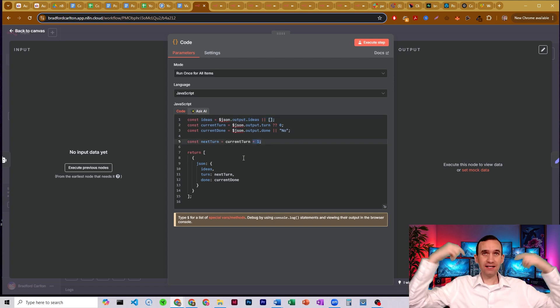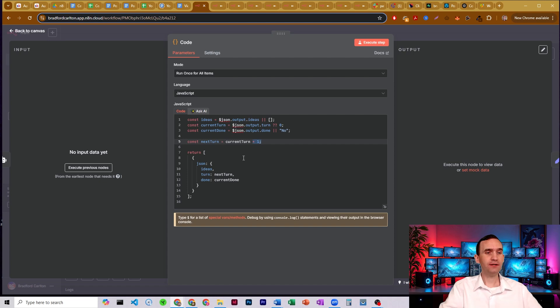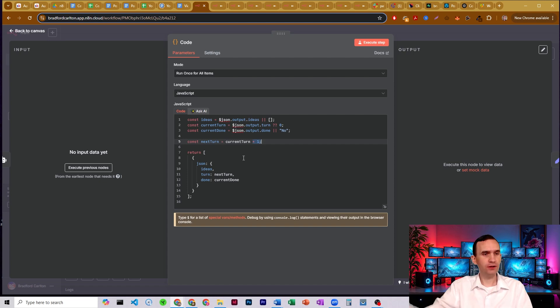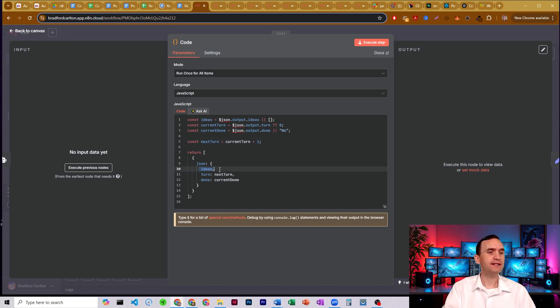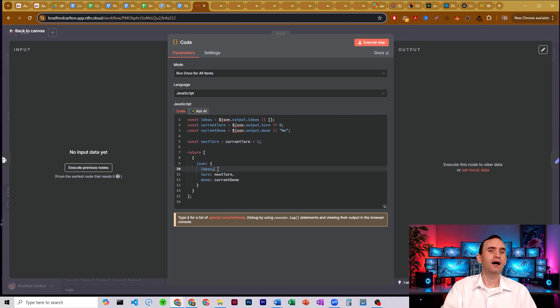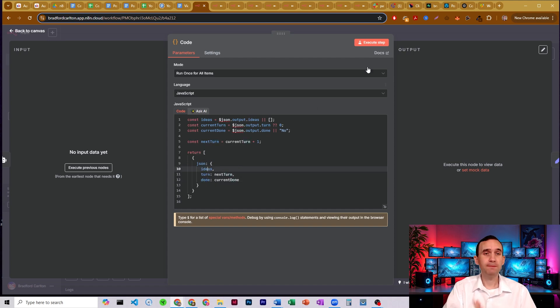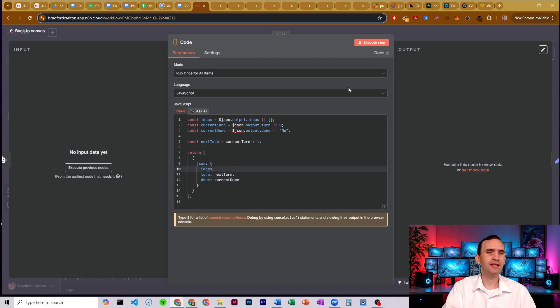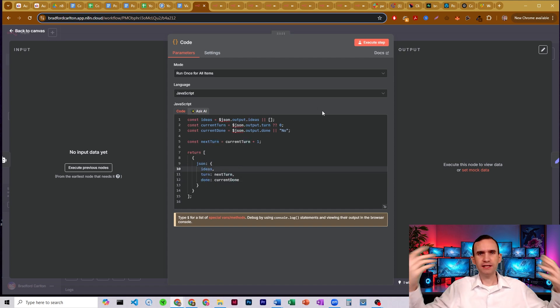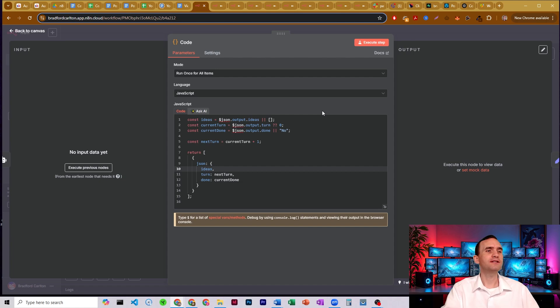Then we'll then pass through all the information with our new number of turns, and whether this is done or not, as well as the ideas that came out of the evaluation agent. So we output a nice JSON, just like this, we have our ideas, our turn, and our done. And again, you can name these whatever you want for your specific information. I'm just trying to get you to understand the concept of what we're doing here.